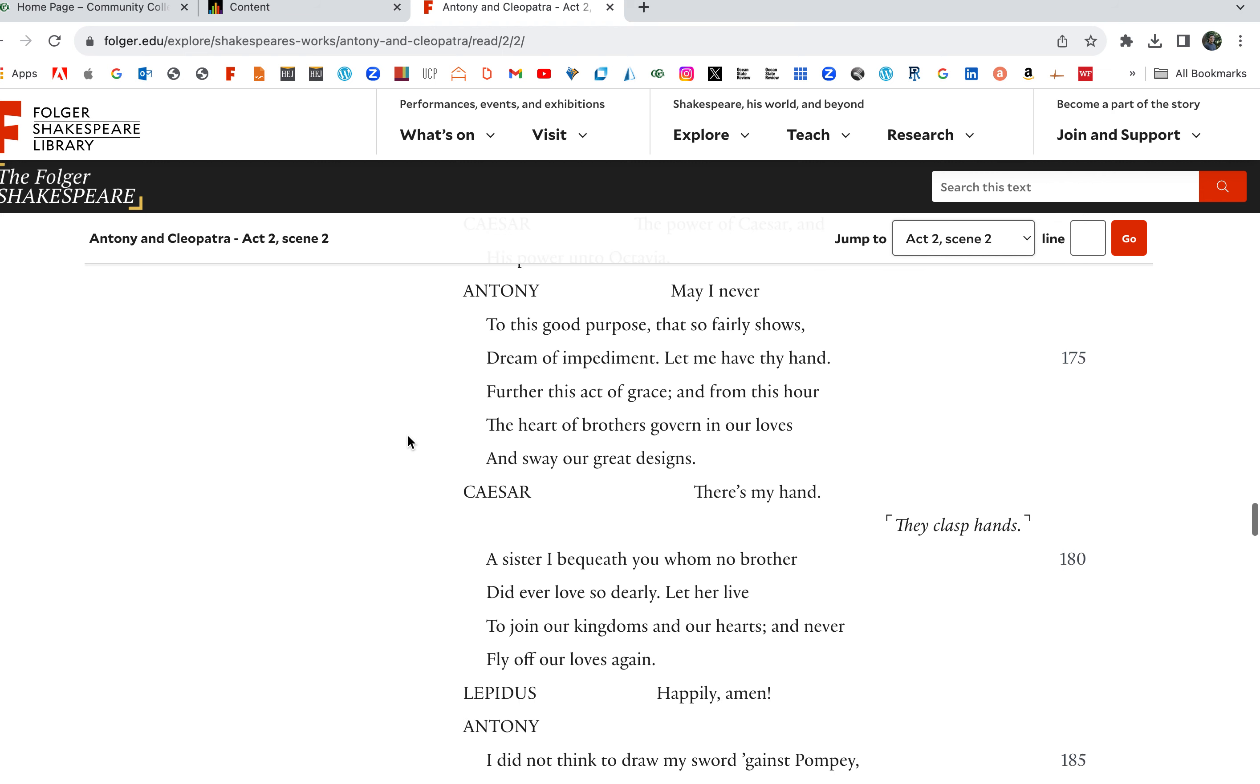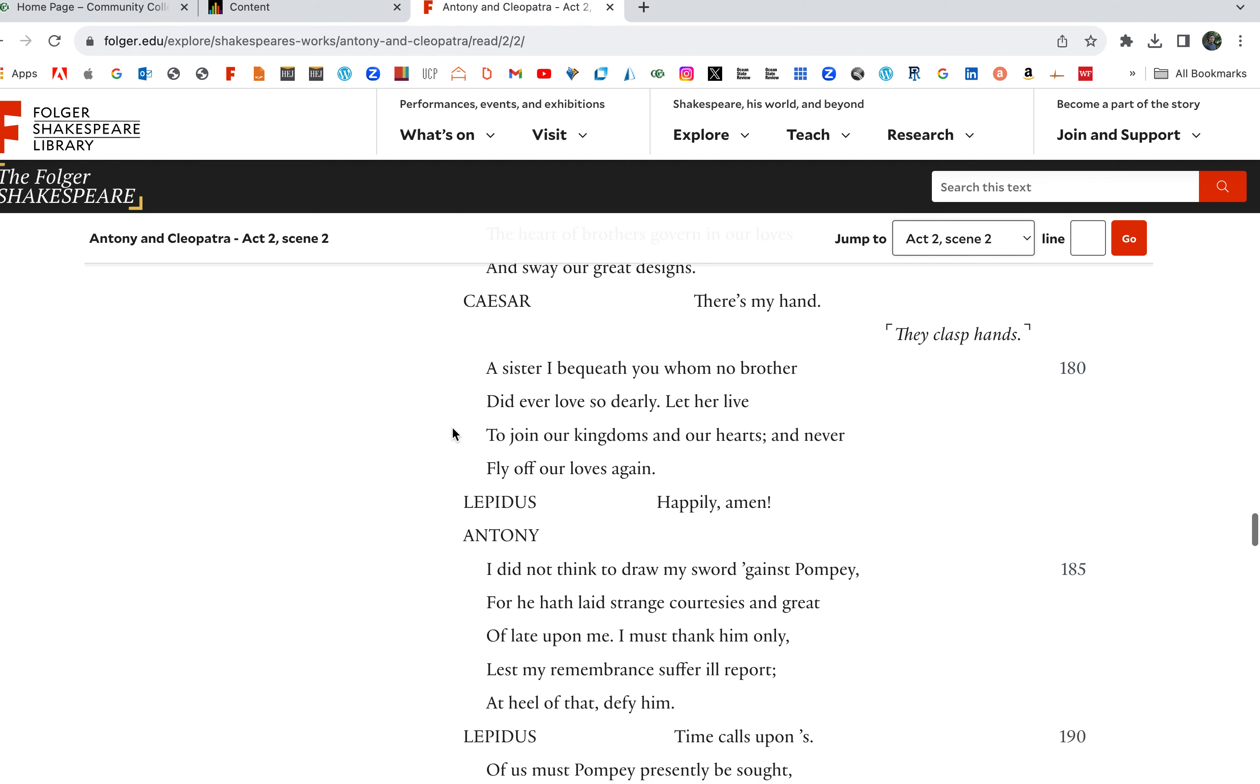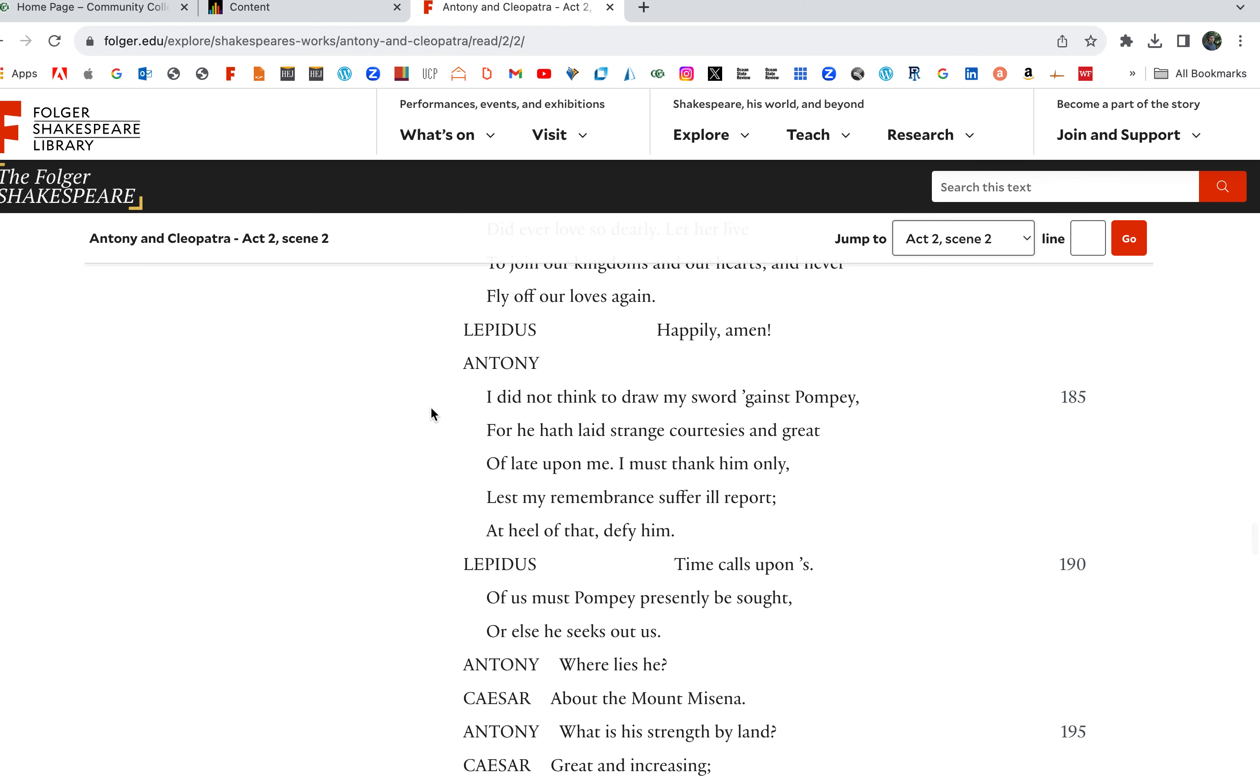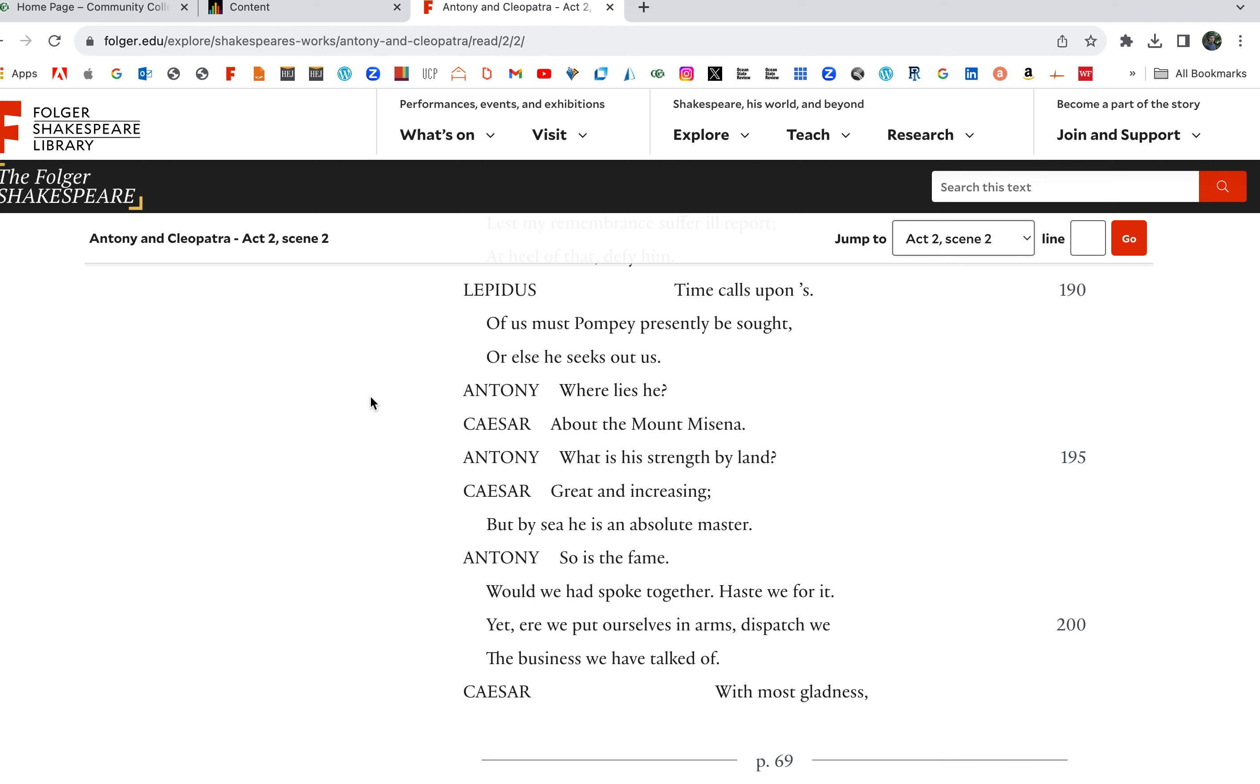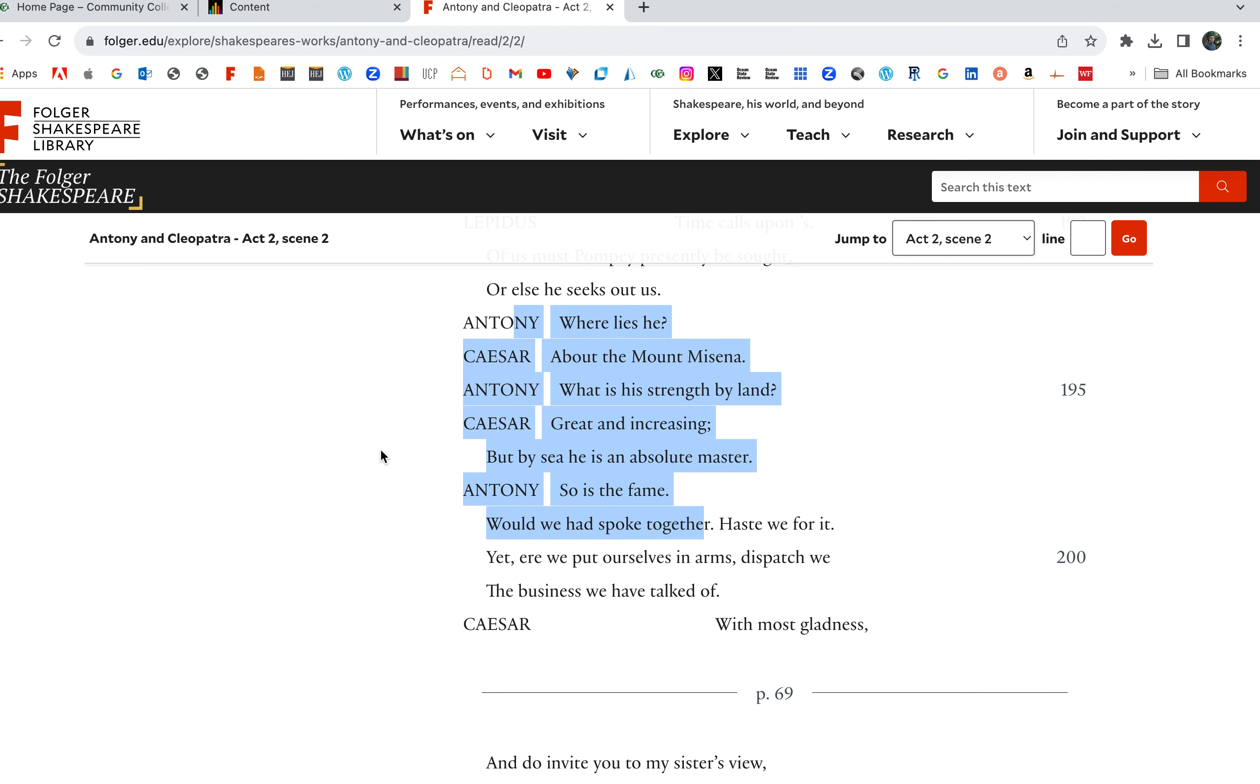Let me have thy hand. Further this act of grace. And from, they reconcile here. Further this act of grace. And from this hour, the heart of brothers govern and love and sway our great design. Our designs. They agree. There is my hand. They all clasp hands. A sister I bequeath you, whom no brother did ever love so dearly. Let her live to join our kingdoms and our hearts and never fly off our loves again. Let's play nice. Let's our love for each other, respect for each other, stay. Happily, amen. I did not think to draw my sword against Pompey, for he hath laid strange courtesies and great of laid upon me. Time calls upon us. Of us must Pompey presently be sought, or else he seeks out us. We gotta go get him, because he's looking for us. Where lies he? About the Mount Messina. Now they're plotting. Now they're talking about the business at hand, after all that stuff's gone.